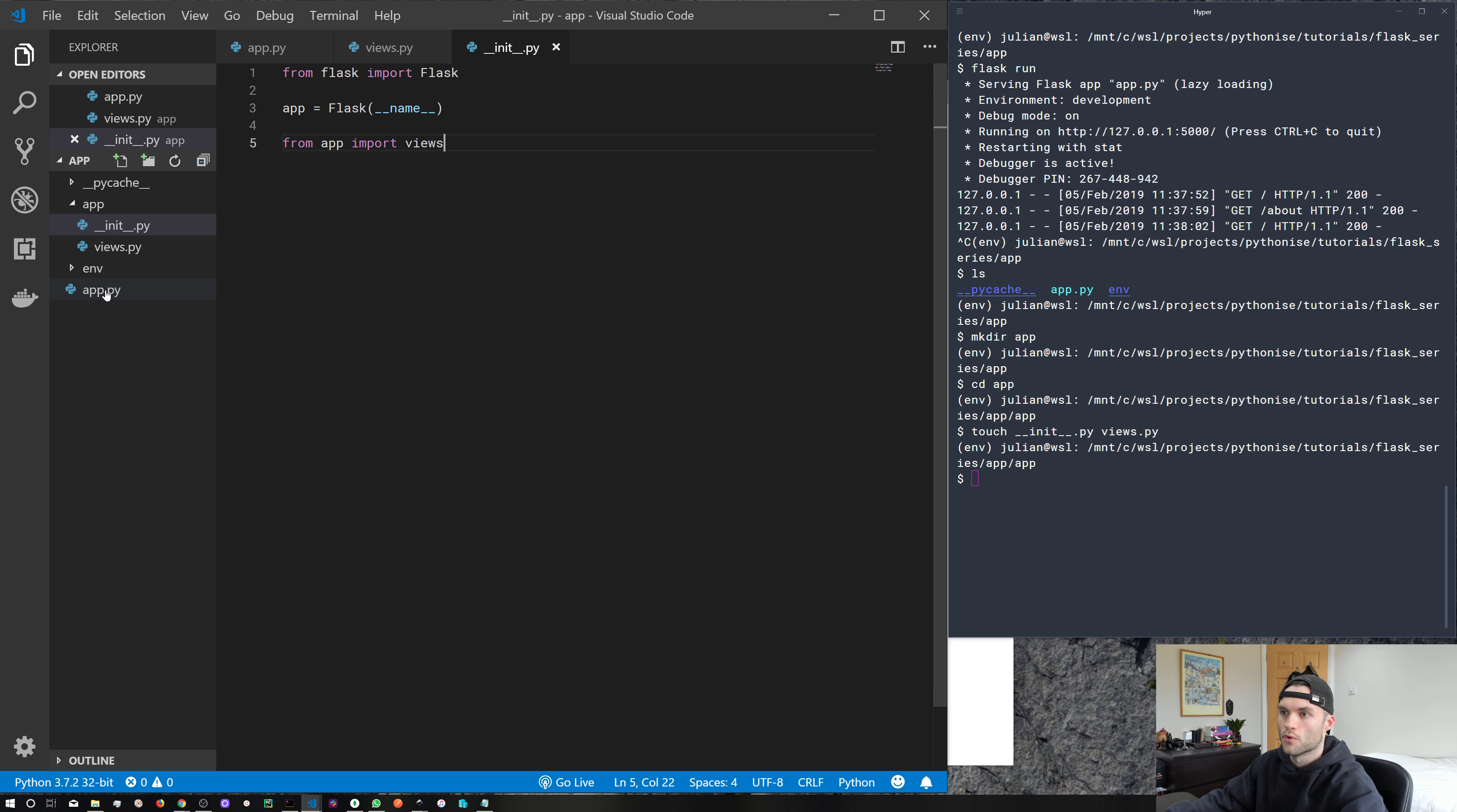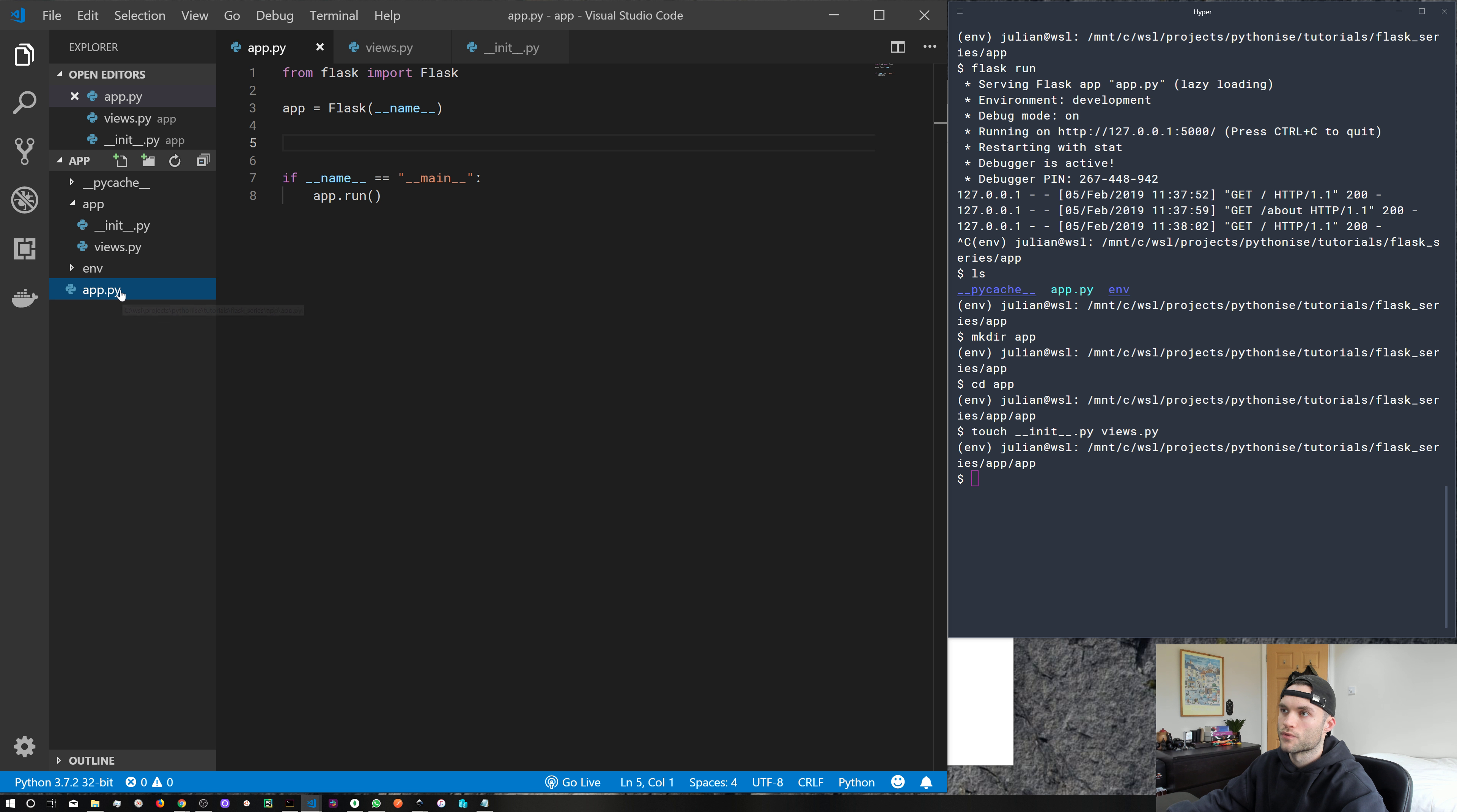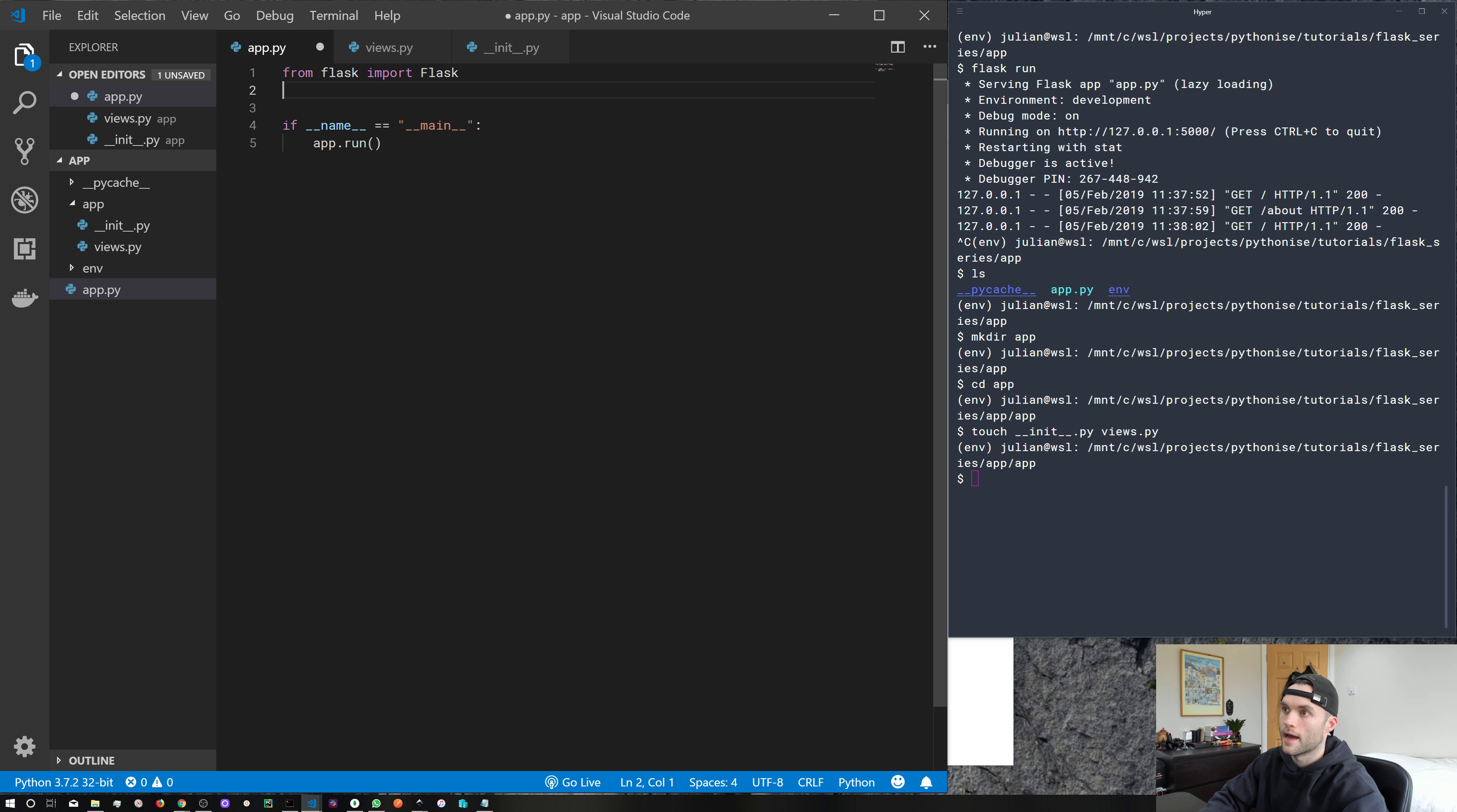We need to create our entry point for our flask app to run. So if we come back to app.py, our original file that we made, we can go ahead and delete this because we've created it in our __init__ file.